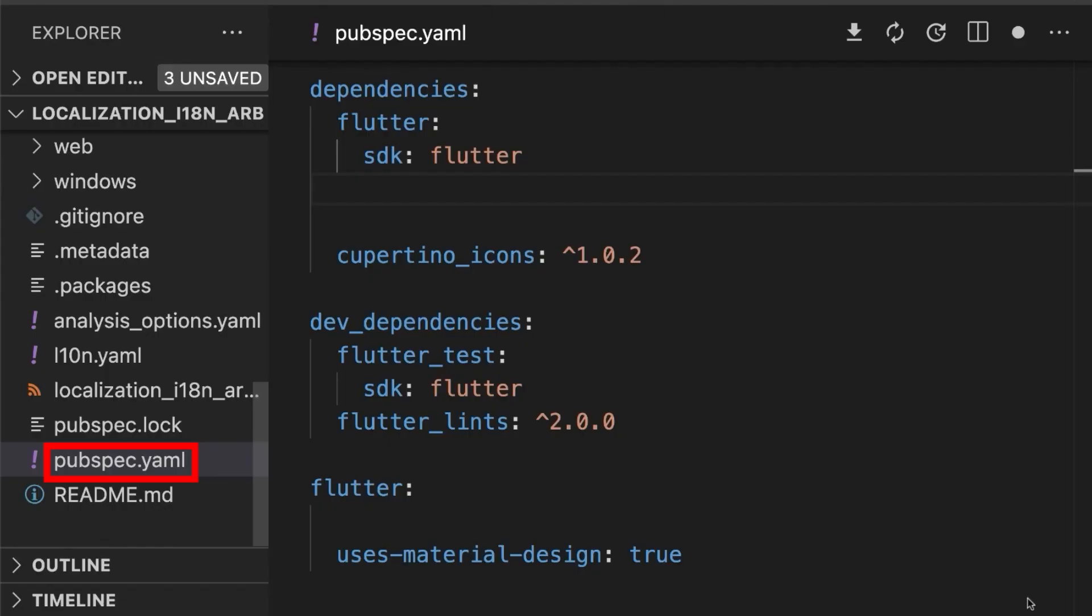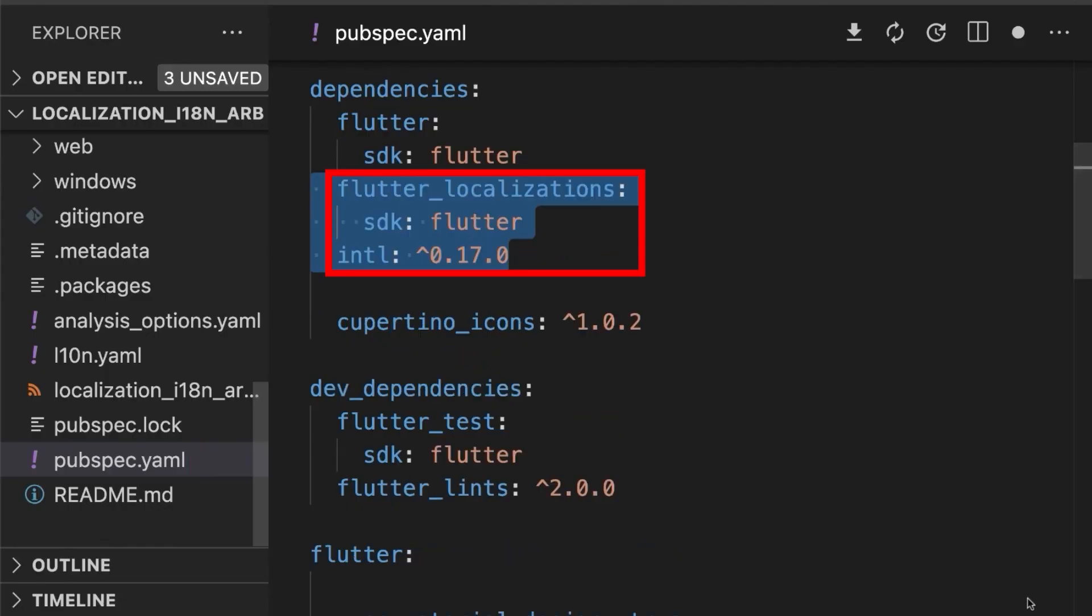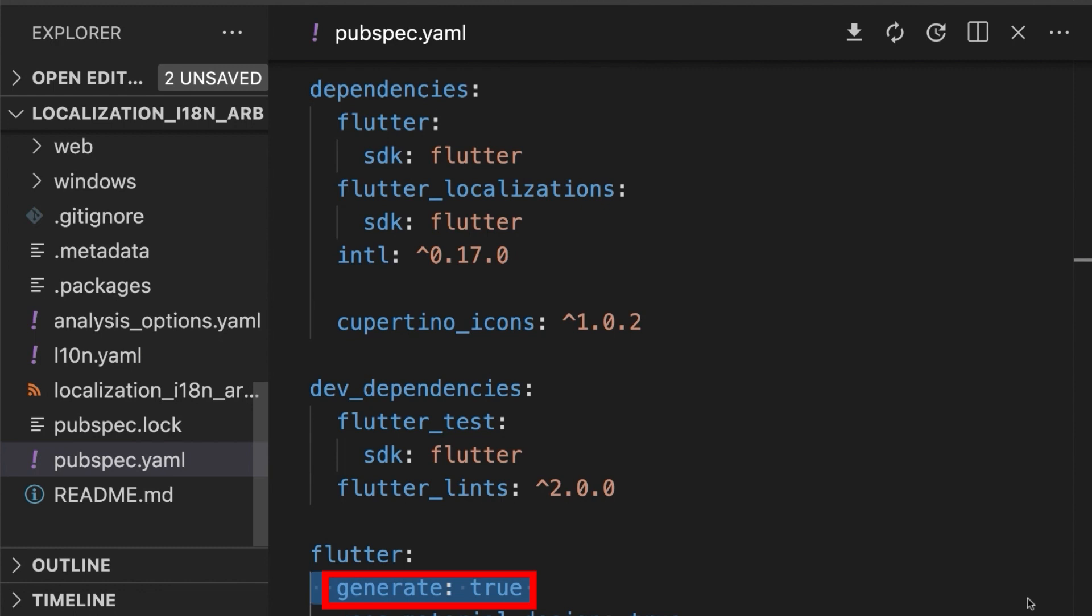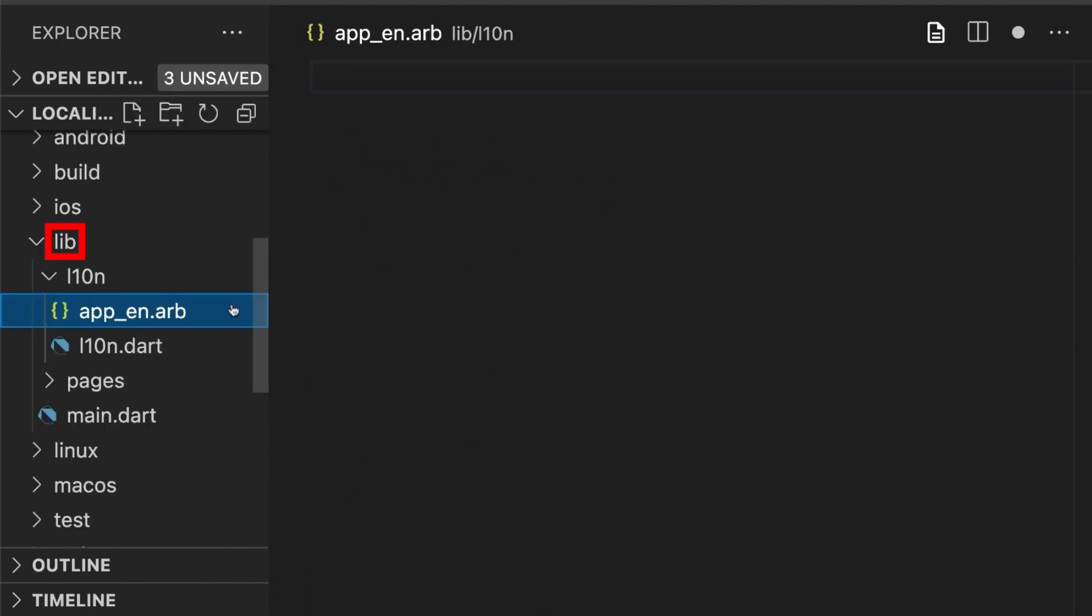First, on your pubspec.yaml file, add these two packages as a dependency and enable generate flag. Then, get the package. Under your lib directory, create these folders and create these two files like this.